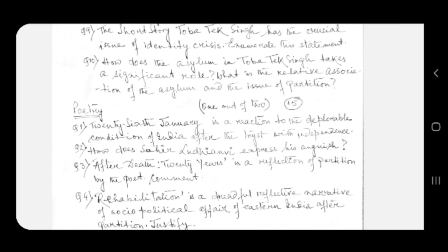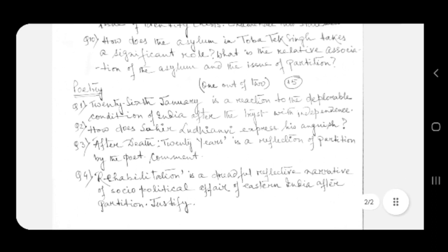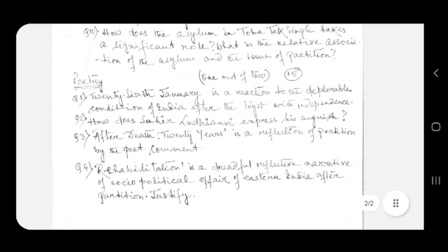Question number three: After Death Twenty Years is a reflection of partition by the poet. Comment. Question number four: Rehabilitation is a dreadful reflective narrative of the socio-political affair of eastern India after partition. Justify.